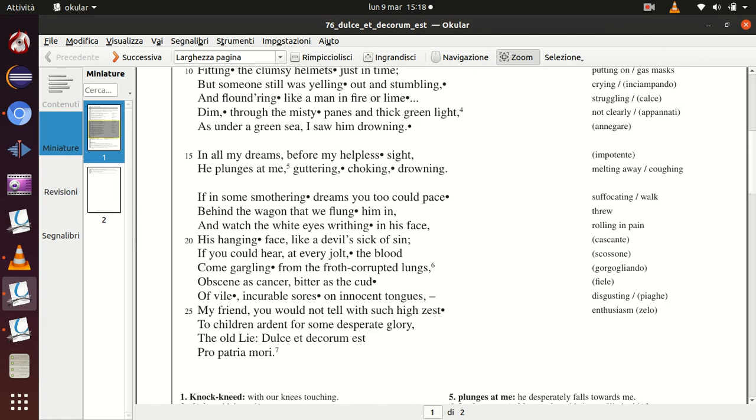If in some smothering dreams you too could pace behind the wagon that we flung him in and watch the white eyes writhing in his face, his hanging face like a devil sick of sin,